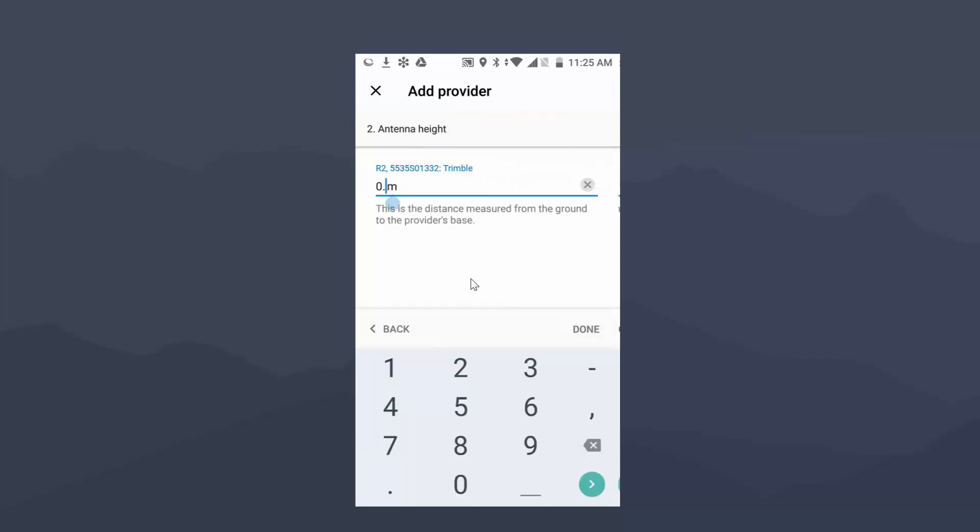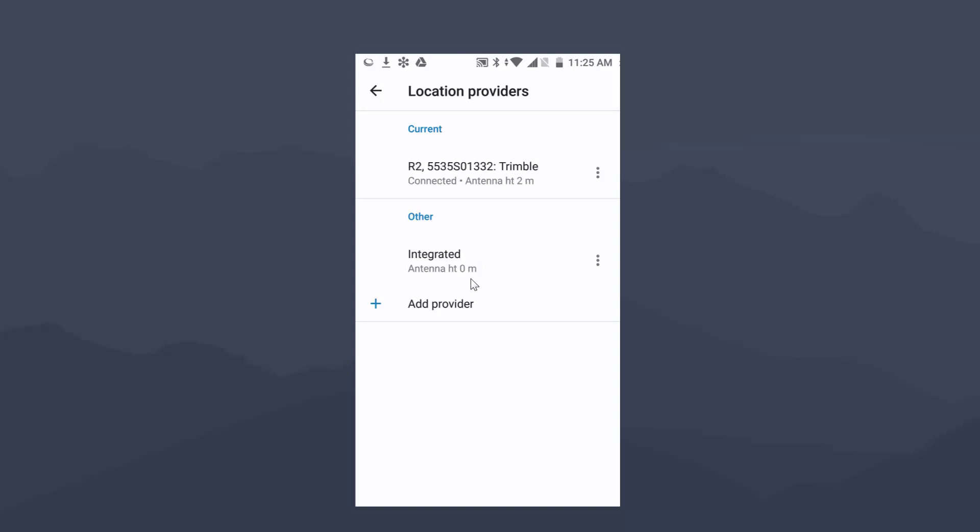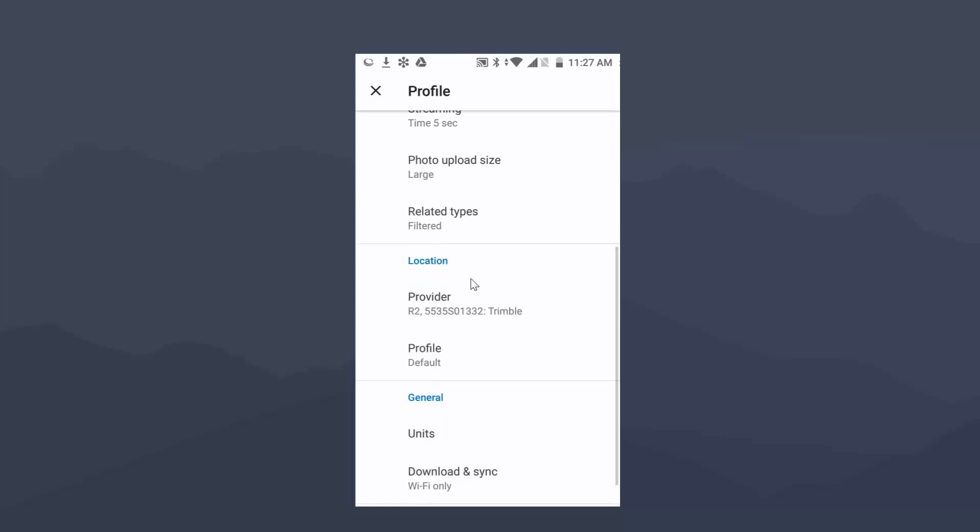It's going to ask for an antenna height. Let's just say we're running this on our 2-meter rod. And then now you'll see that it's still set to current as integrated. So in order for me to choose the R2, I need to select it, and it'll actually put it up under current. I'm going to hit the back button. We're going to go down and set up the profile.